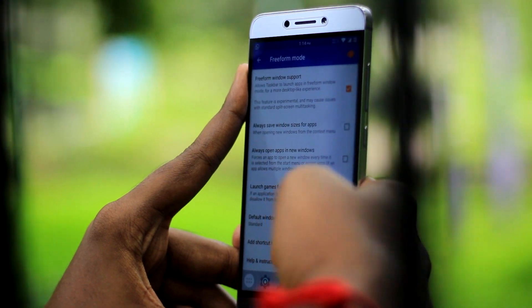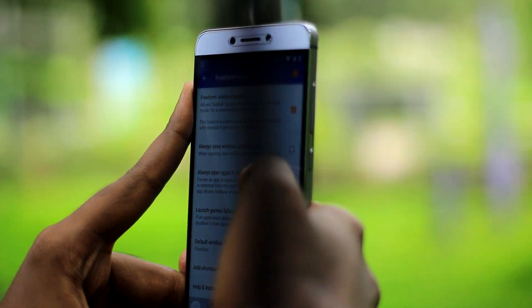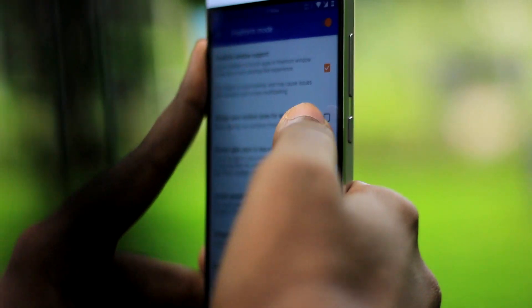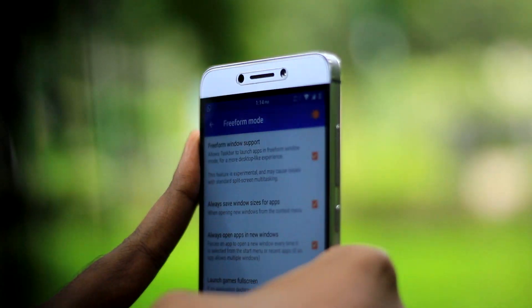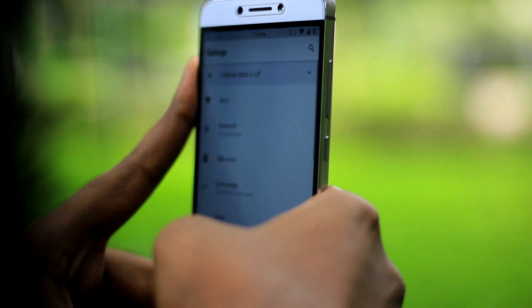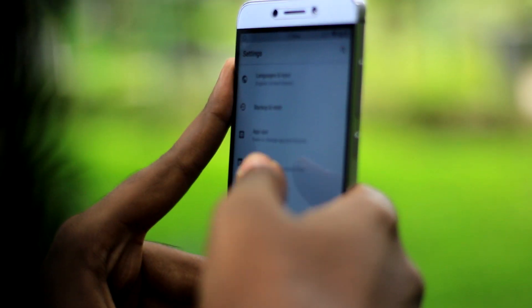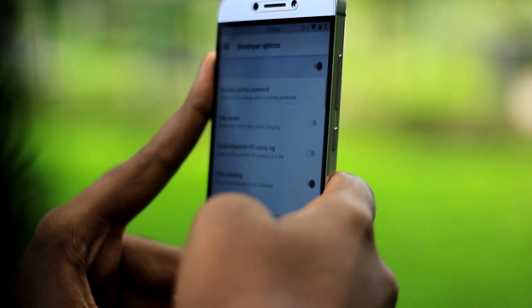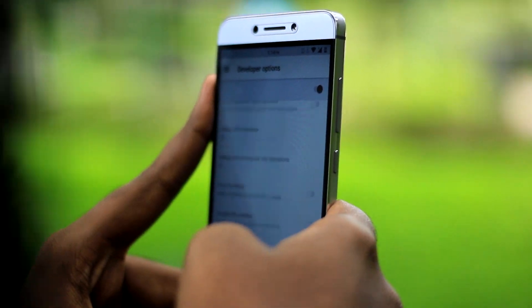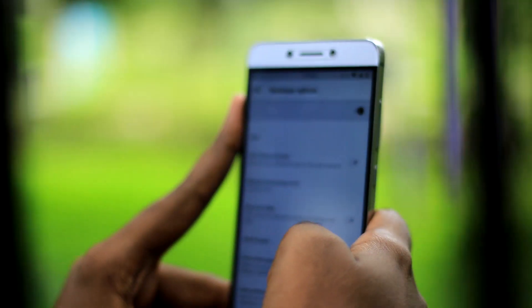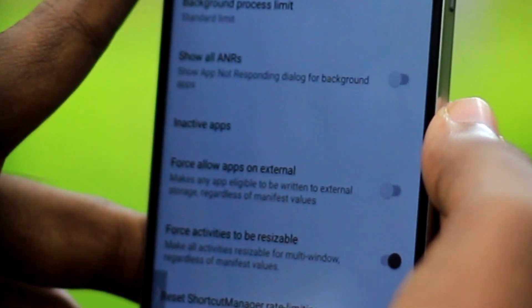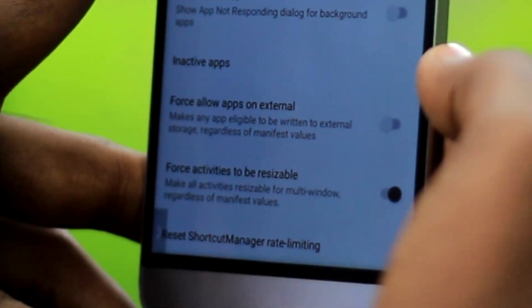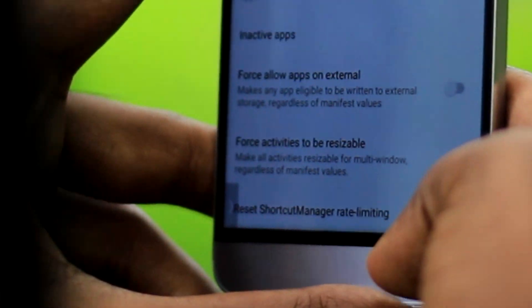Once you have done that, open the Freeform option and enable the Freeform window support checkbox. It will then ask you to enable the "Make all activities resizable" checkbox under developer options. So open developer options and enable the "Make all activities resizable" checkbox.